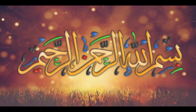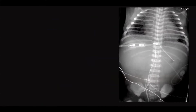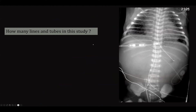Thanks, Dr. Mahmoud, for this introduction. I will share my screen. Bismillah ar-Rahman ar-Rahm. Let's start our talk. In this short talk, I will try to review the most seen devices in neonatal and pediatric units. I know well that the issue of tubes and lines looks like a nightmare for some doctors. I will try to simplify and make a quick review about neonatal and pediatric tubes and lines.